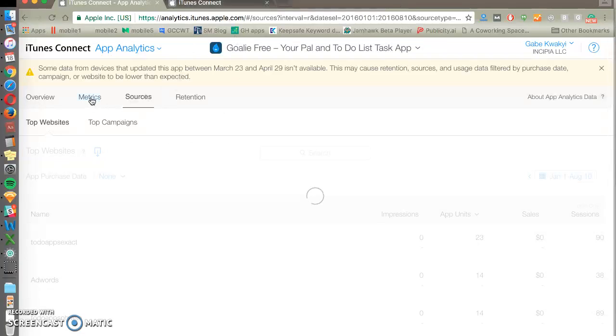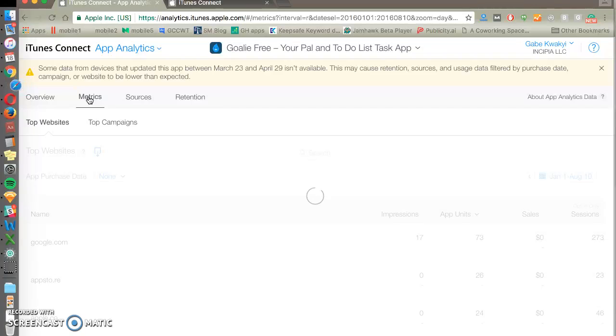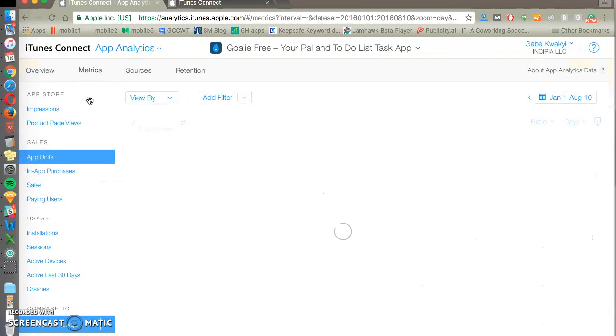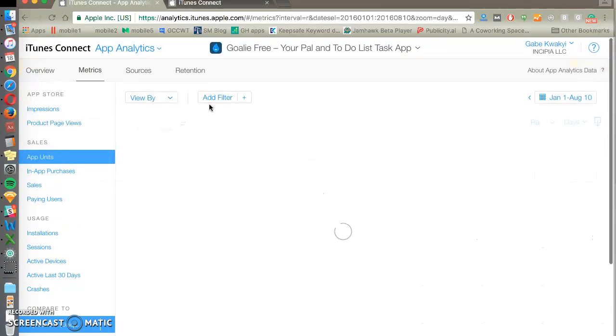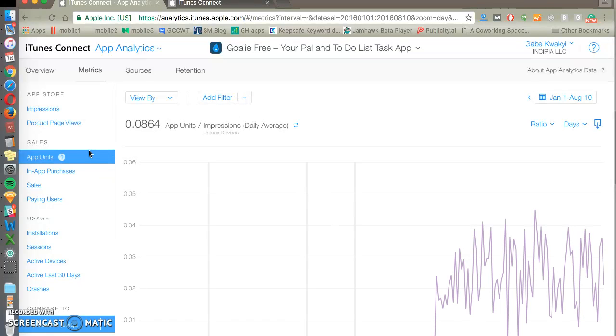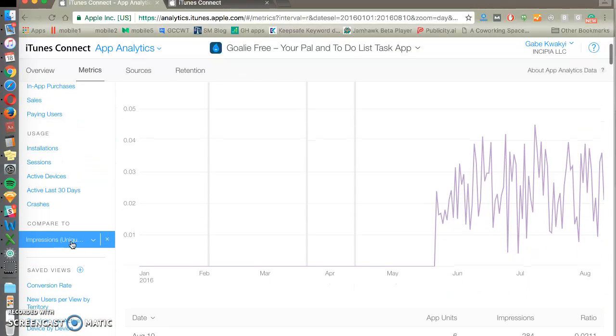And then we have metrics, which is a breakdown of all the data points over time. So we have a time selector, you'll have a metric selector, and you can break it down by country, other filters and things. So here we have app installs data points compared to impressions.